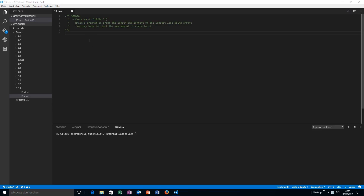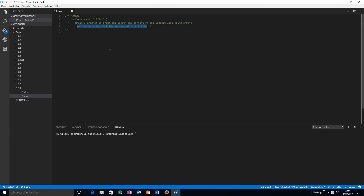In this video we are going to try to solve a difficult problem. Write a program to print out the longest line — the content and the length — using arrays. One thing to note is you may have to limit the maximum amount of characters because of the array limitation. There are no dynamic arrays, but that's okay. Let's say the maximal array length should be 100.